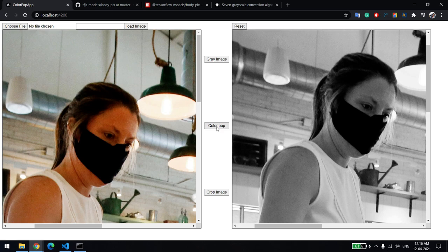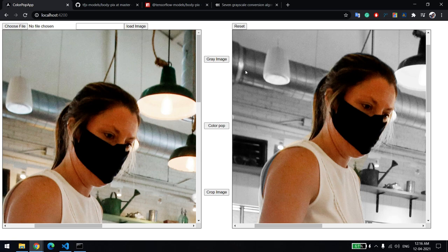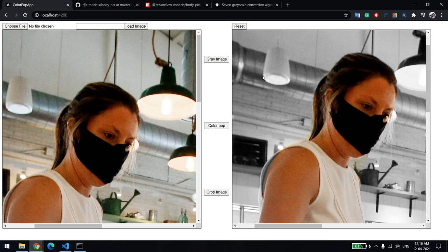Now for the color pop, I'm using that. You can see that the background is gray and the person is in color. That means the color popped. That's a similar thing you might have seen in Google Photos. The library is giving me zero and one output. Wherever zero is there, I'm applying the gray algorithm, and wherever the value is one, I'm applying the same RGB color.